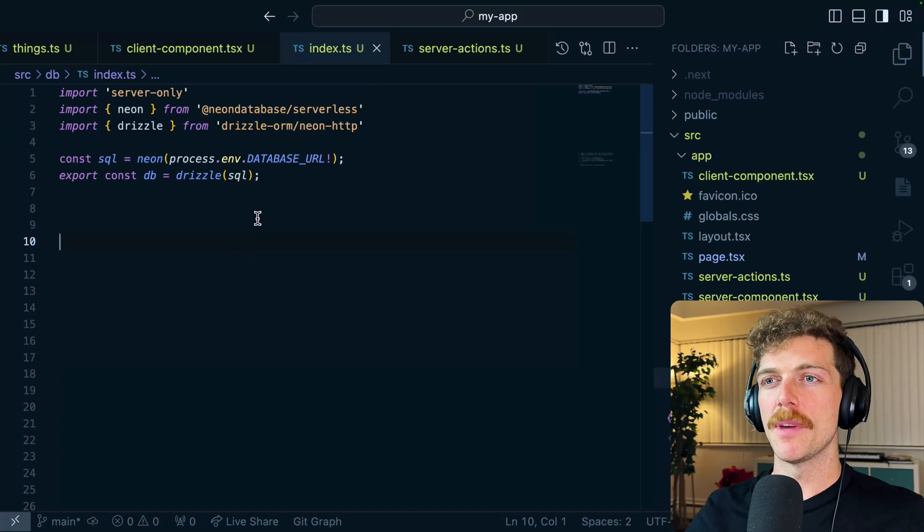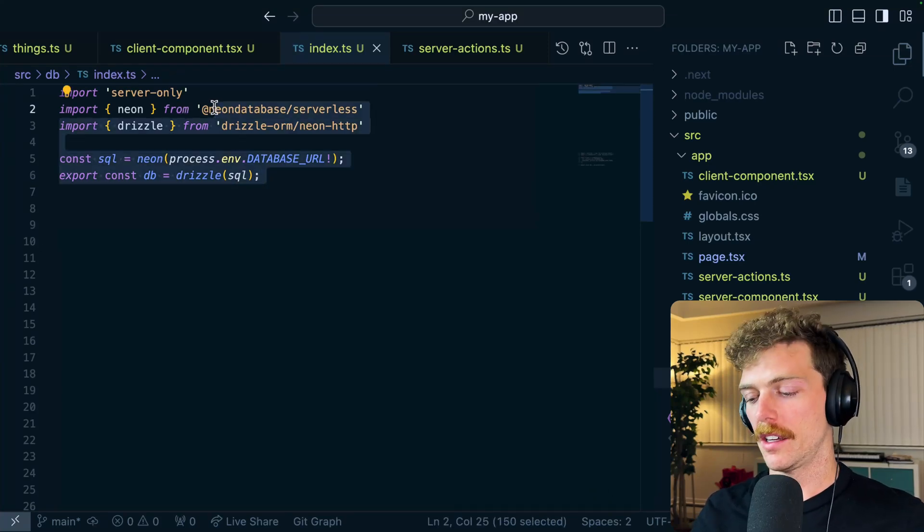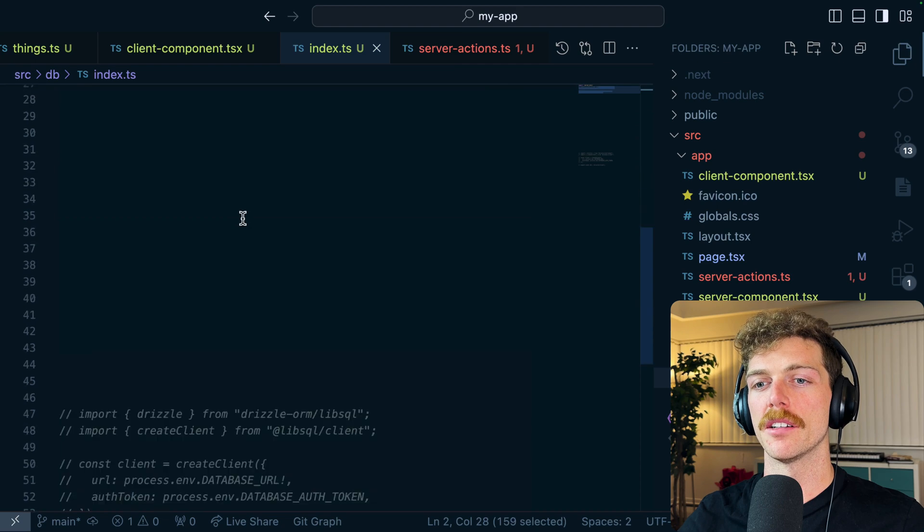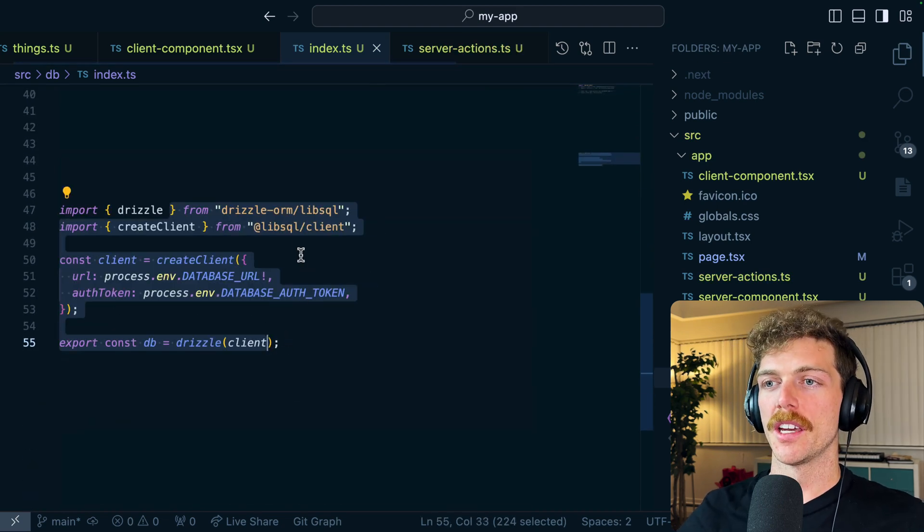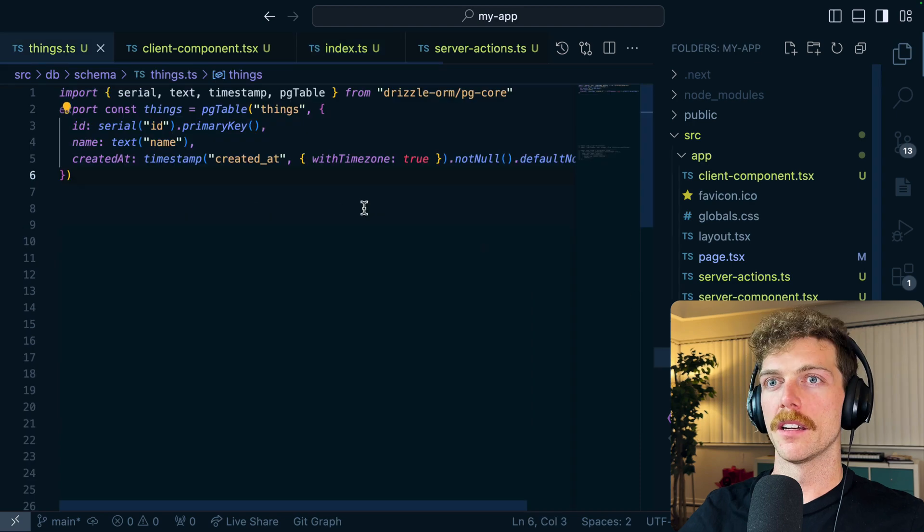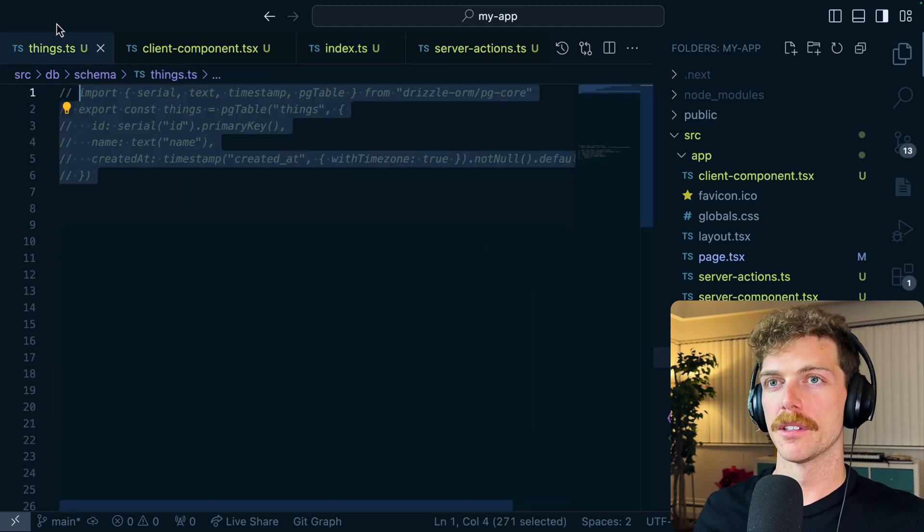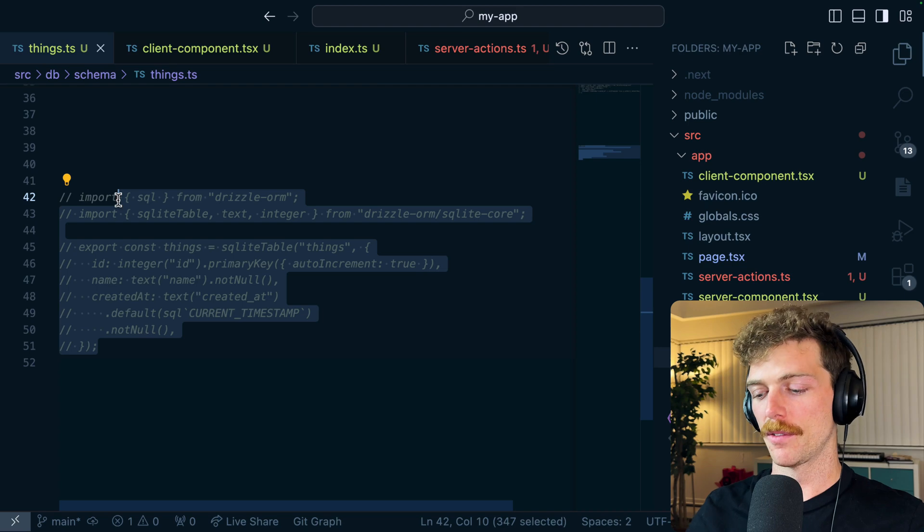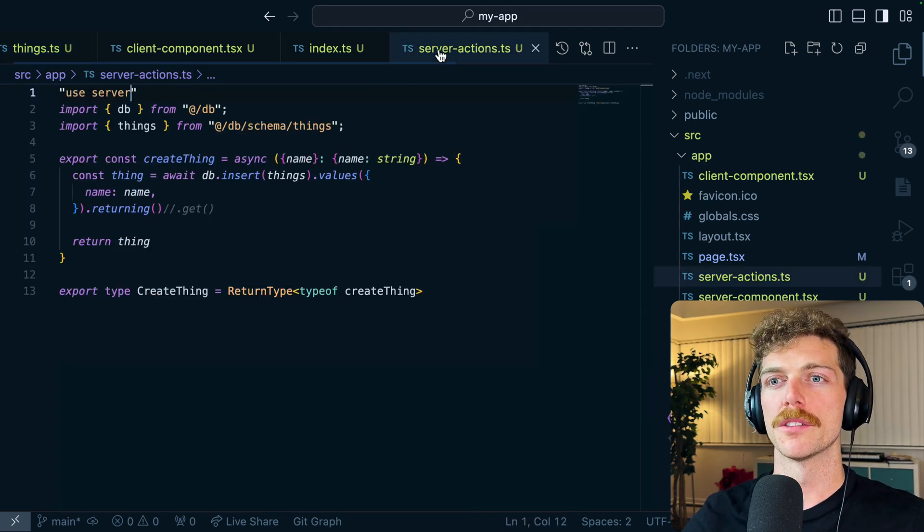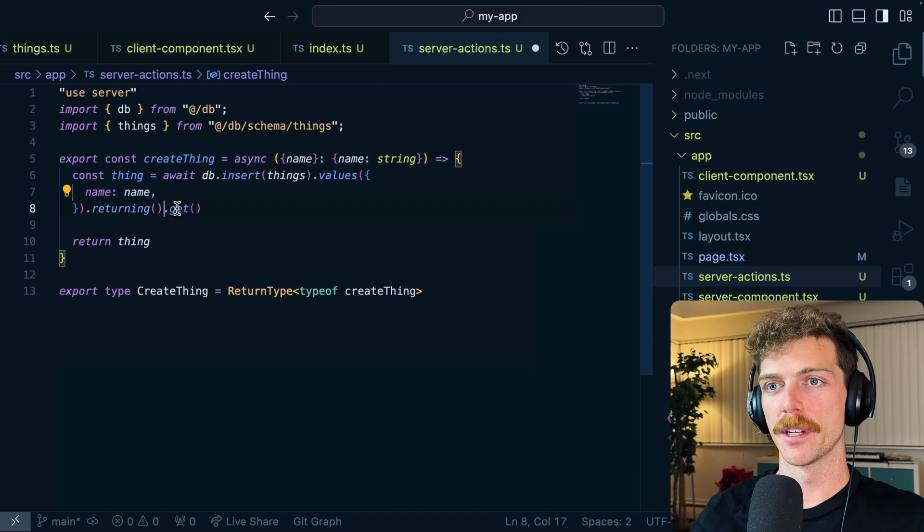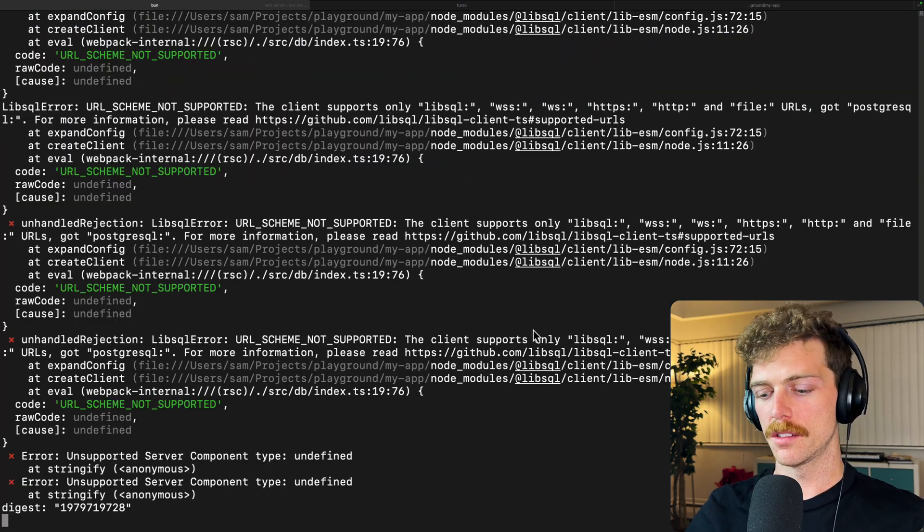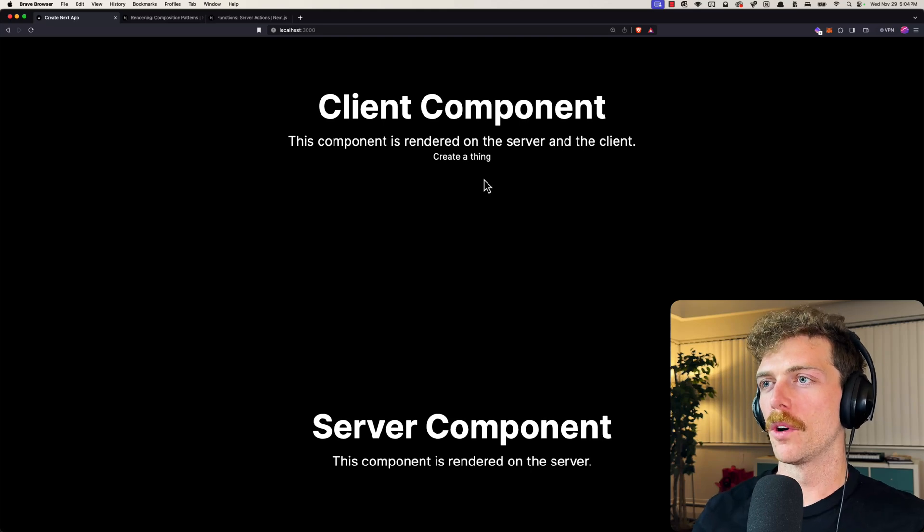Now I'm going to make a switch from using Neon to using Turso, which is libSQL under the hood, and I'll have to update my schema too. So I have the exact same application but I've written it once to work with a Postgres database and once to work with a SQLite database. I'm just going to rerun this and then back in the browser everything seems to be working.